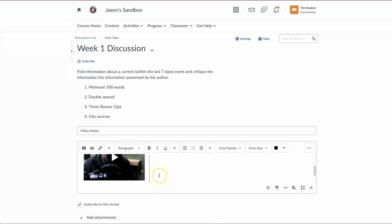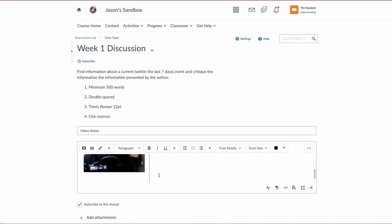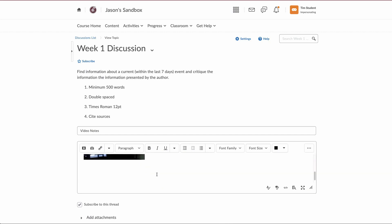And now we can see our video showing up in our discussion post. Now you still have the ability to add some text within your post if you want to further explain the ideas because you only have three minutes in there. So feel free to use that as well. And when you're done...